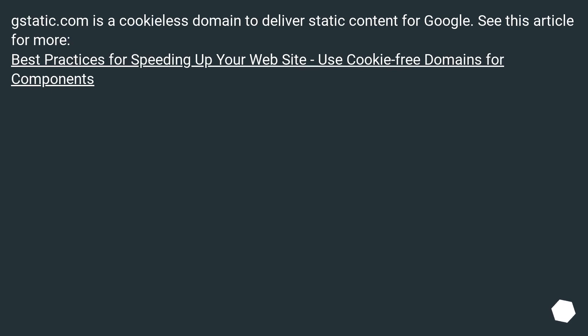Gstatic.com is a cookie-less domain to deliver static content for Google. See this article for more: "Best practices for speeding up your website — use cookie-free domains for components."